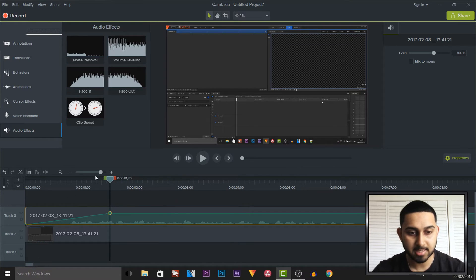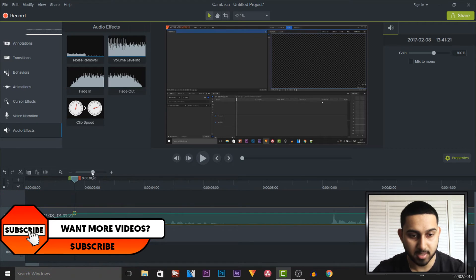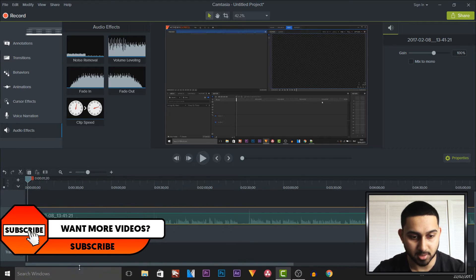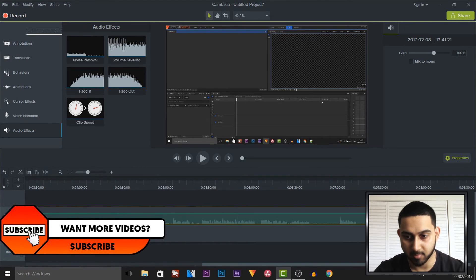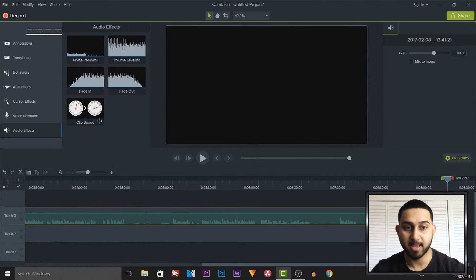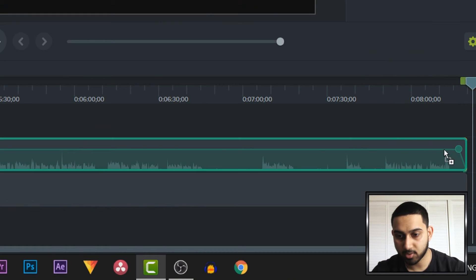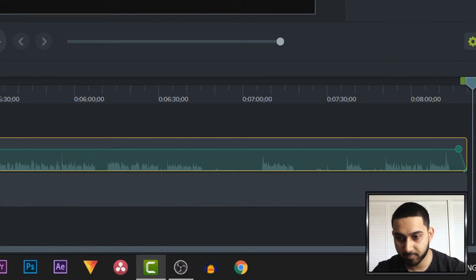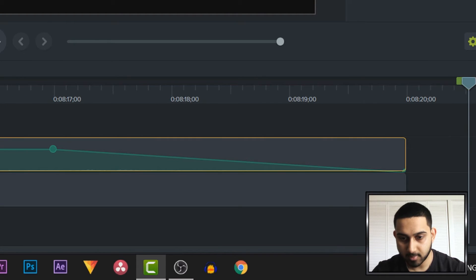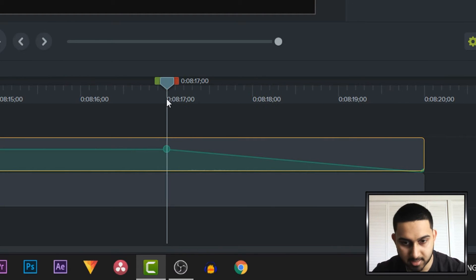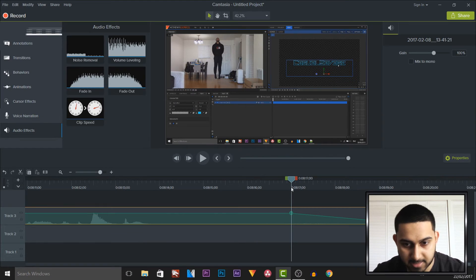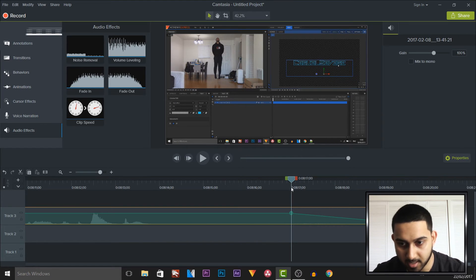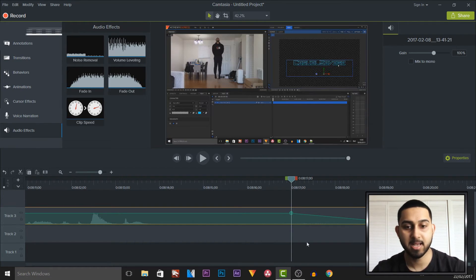And now the exact same thing applies to the out as well. So if I come to the end of the clip and we want to add a fade out on the audio, as you can see it says fade out. We're going to drag and drop this here and we can zoom into this part. This is going to take from 17 to 20, which is going to be a 3 second fading out.